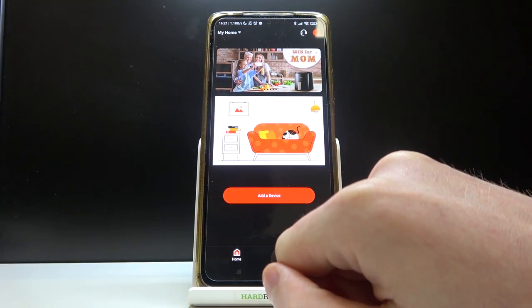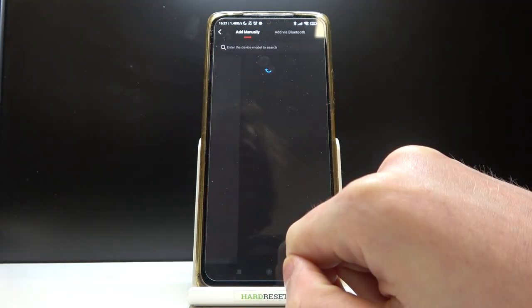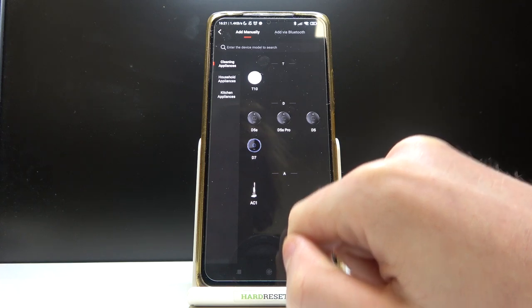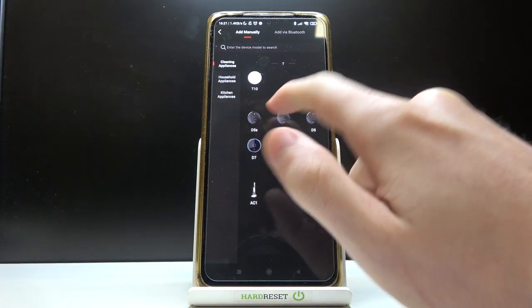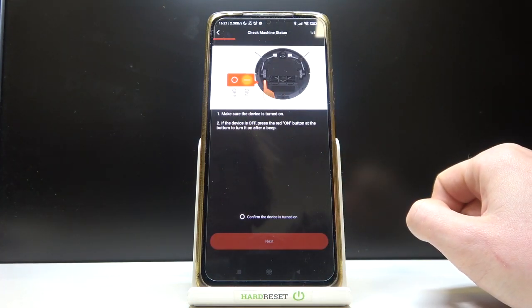Go to home, press add the device, and since we know that we have D5S, press on it.